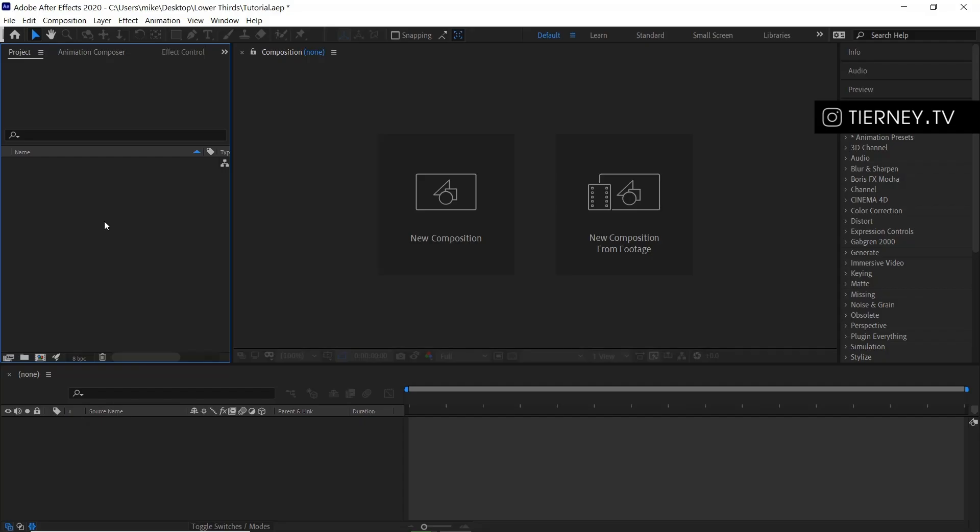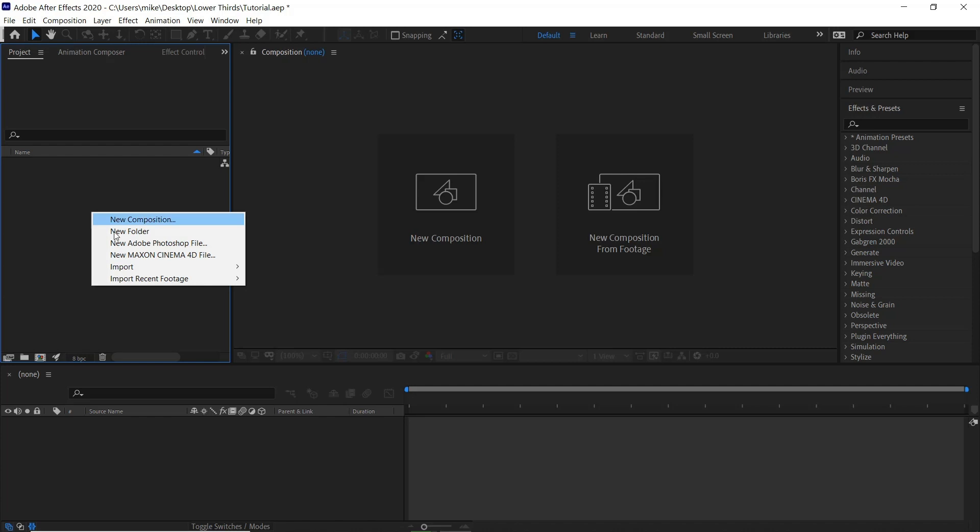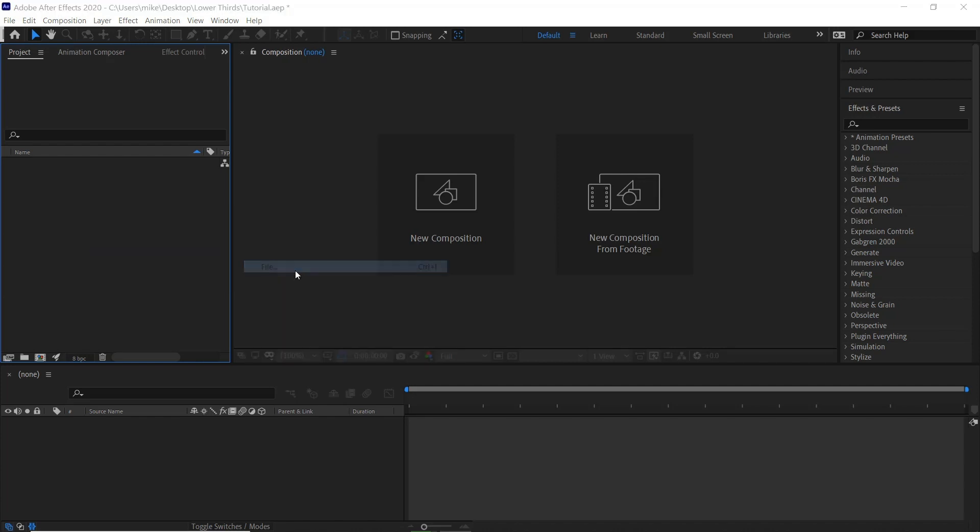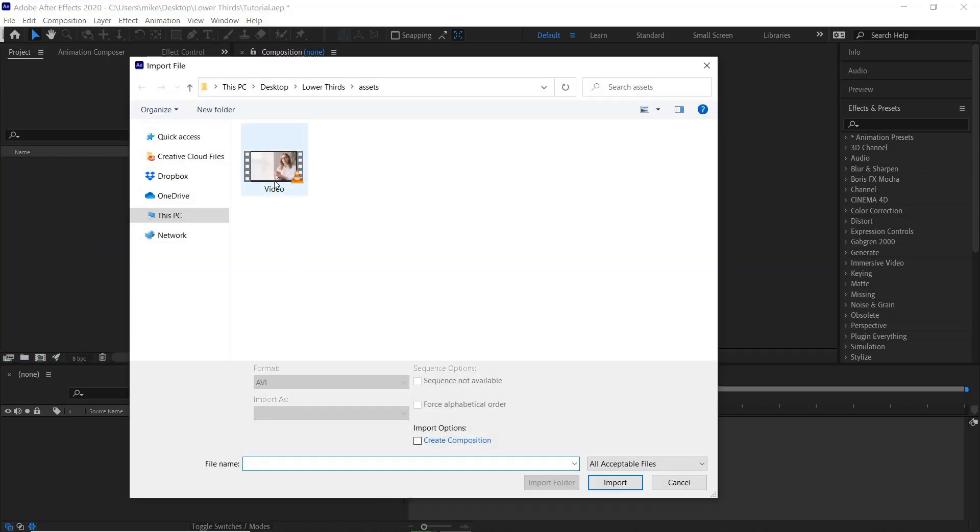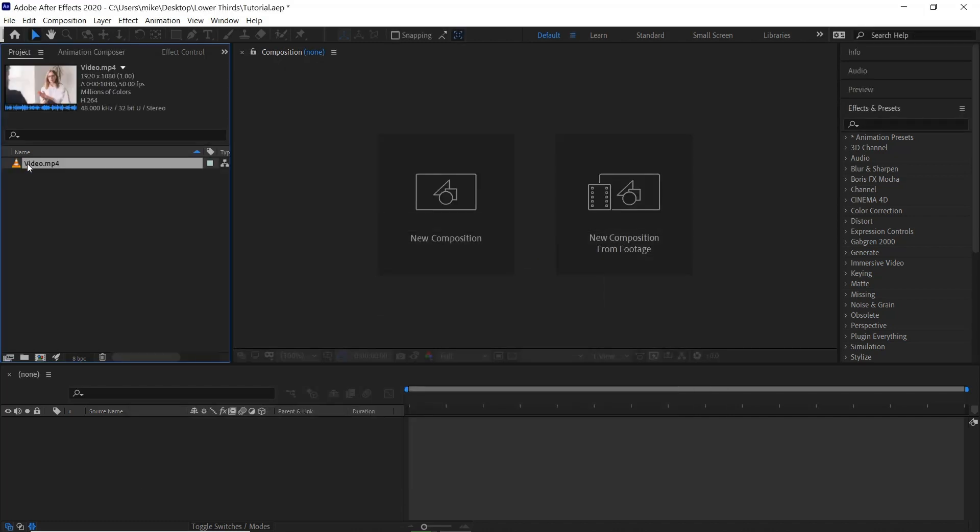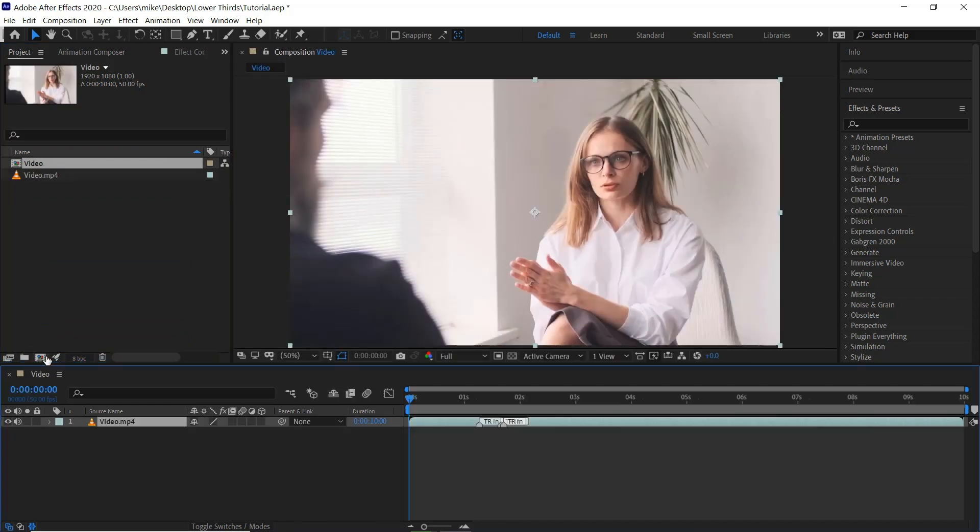For the first animation, creating it from scratch, we'll right click here. Import, File. Control and I is the shortcut. Select our video. Click Import. Drag this into a new composition.